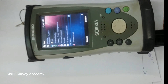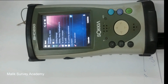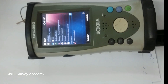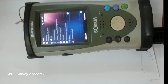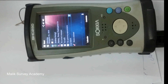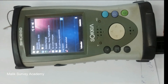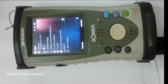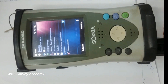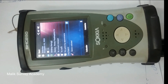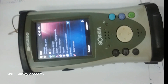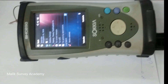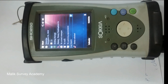Hello, Assalamu alaikum dear viewers. I hope that you all will be quite well by the grace of Almighty Allah. Today again with a new video, and today I am making a video on data transfer in Sokya GPS by a flash or USB.